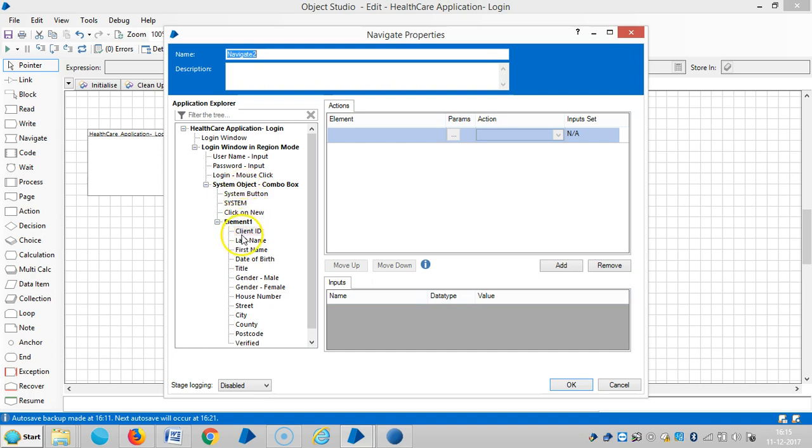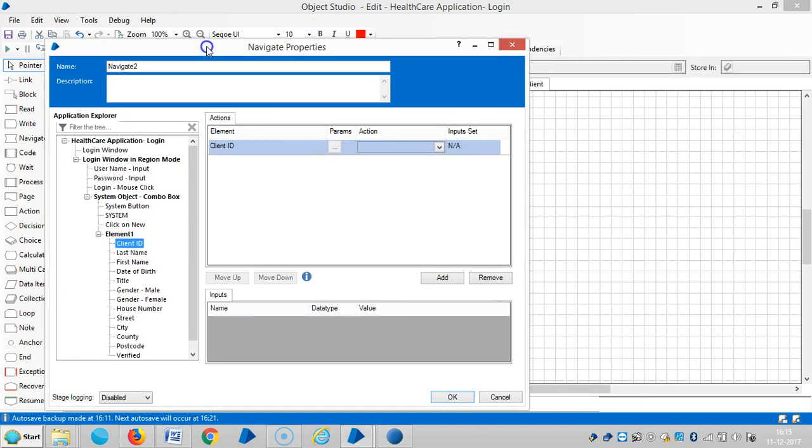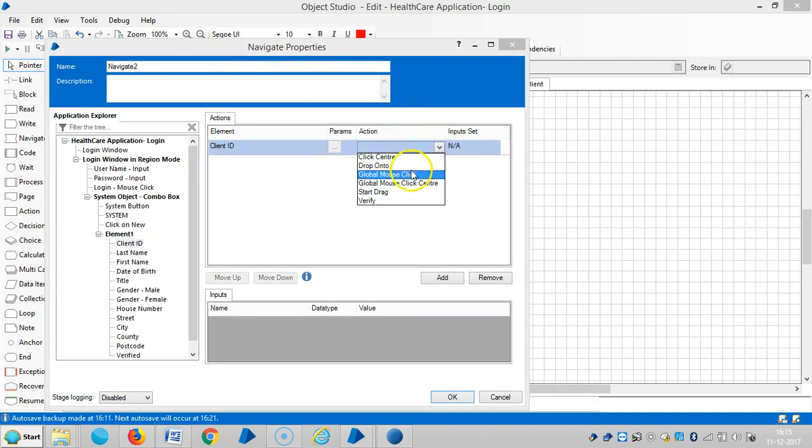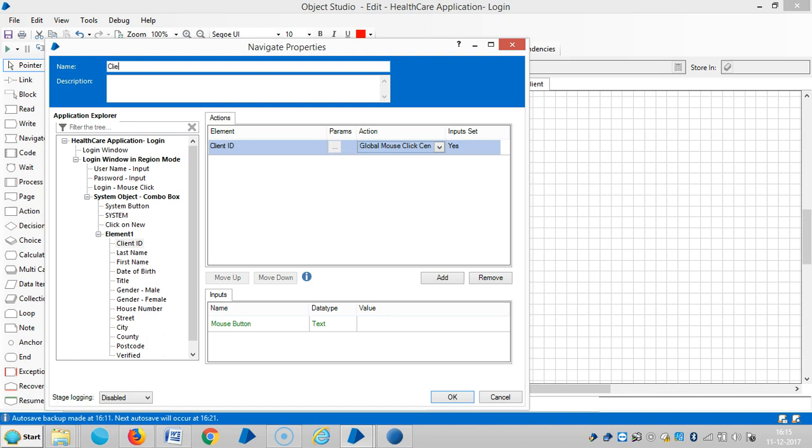Then place the cursor. So drag and drop the client ID, this one, and choose an action like a global mouse click center. Client ID, cursor.